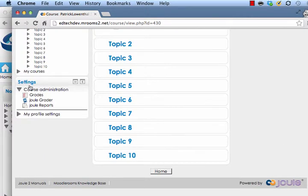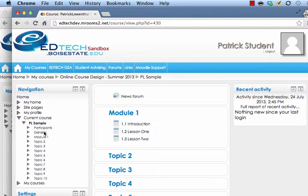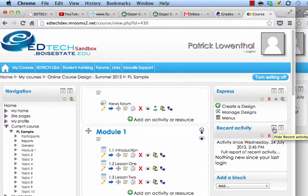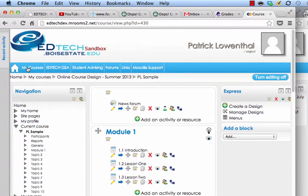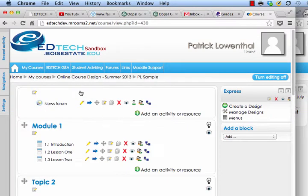The only thing the student sees right now is Navigation, Recent Activity, and Settings. Settings is going to stay — the grades are there. So now I'm going to look at Recent Activity. I can hide a block myself or move it into the dock — that's often what I'll do with Navigation or Settings.